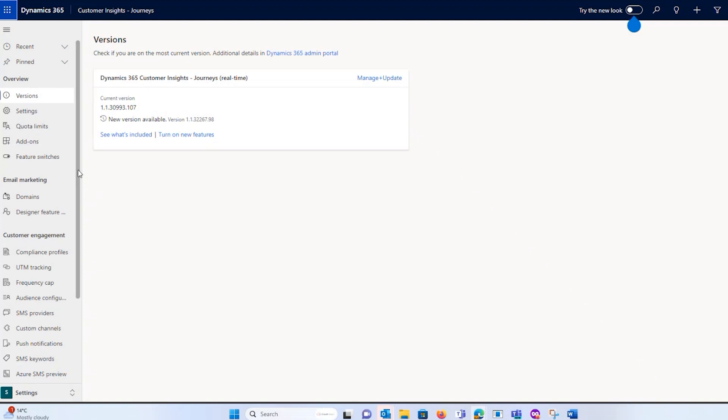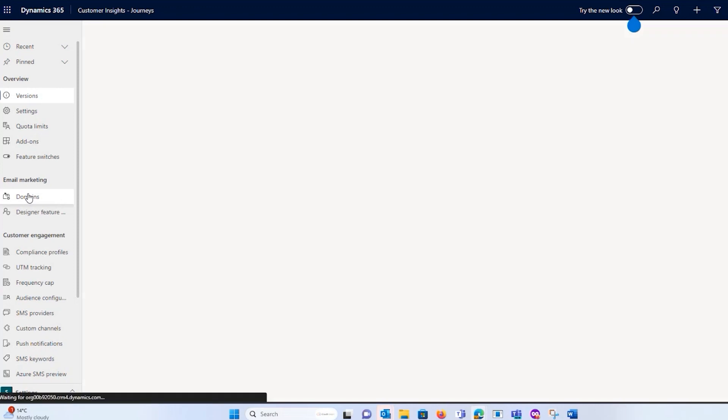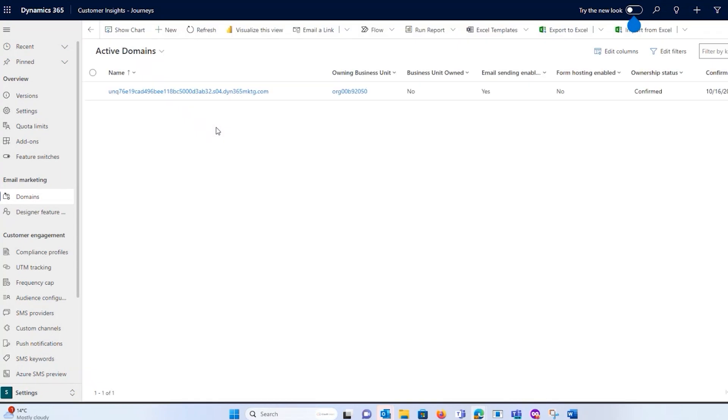What you can do is register your domains with Dynamics Marketing, and then you will also get a tracking script. That's very similar to if you're using Google Analytics at the moment. You will place that on the back end of your website.